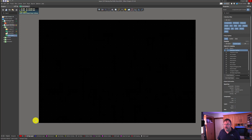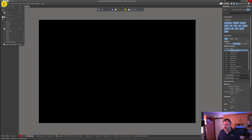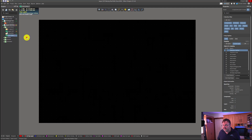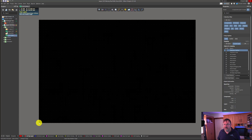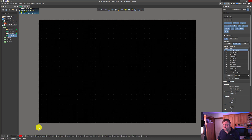Next we want to set our origin. We're going to go to Edit > Origin > Set, and click as close as we can to the bottom left hand corner of the default board. It doesn't matter if you're not spot on — don't worry about that.